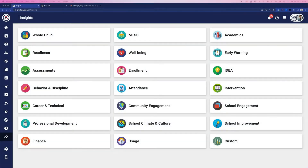Insights are grouped by a growing list of categories. Some of the more common categories are assessments, attendance, behavior, and school engagement.